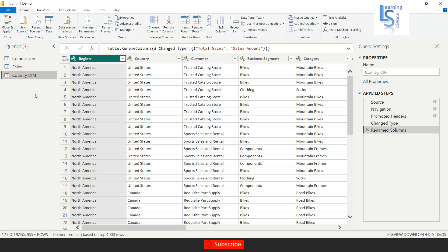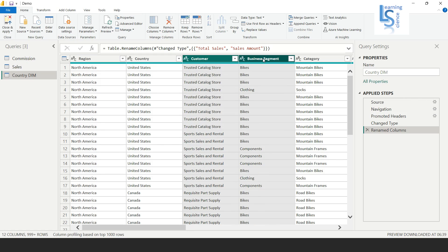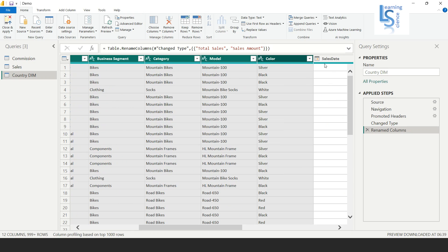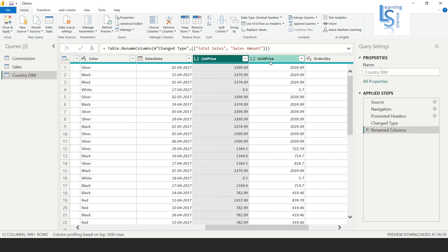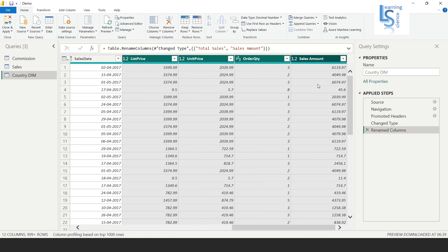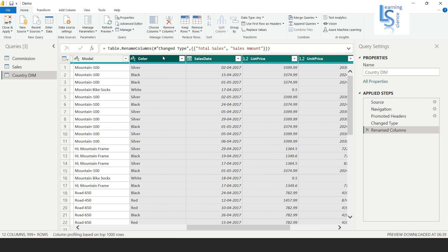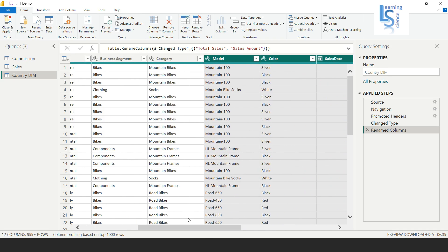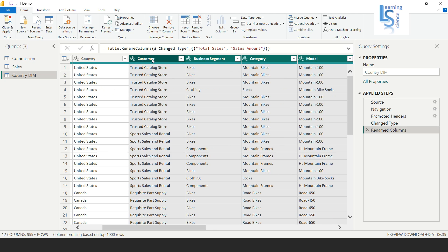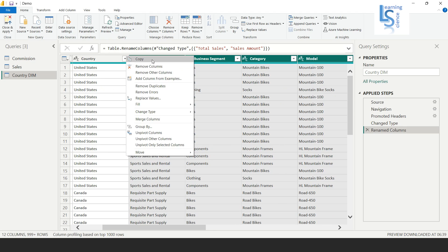In the country dim table, I want only the region and country columns. I will select all other columns — customer, business segment, category, model, color, sales date, list price, unit price, order quantity, and sales amount — and right-click to remove them.